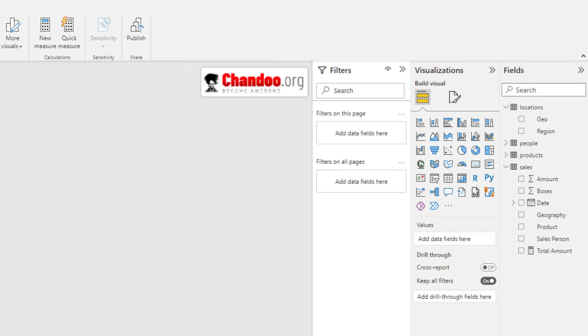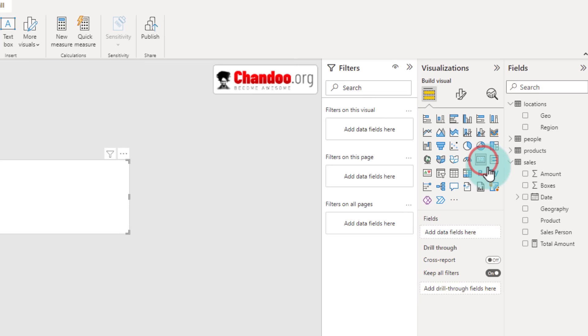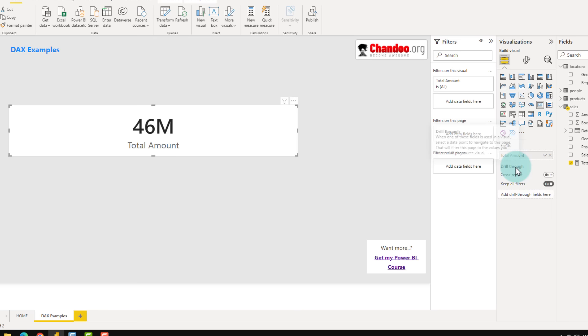One way to think about a measure is: imagine your data is a fist, then the measure is something that sits on top of it. So my sales table is the fist and total amount acts on top of my data. That's why we can't find total amount as a column in the table — it sits on top and acts on the data. To see the value, you can place it in a table, graph, or card. If I put a simple card with total amount, I see 46 million because it's adding up everything.